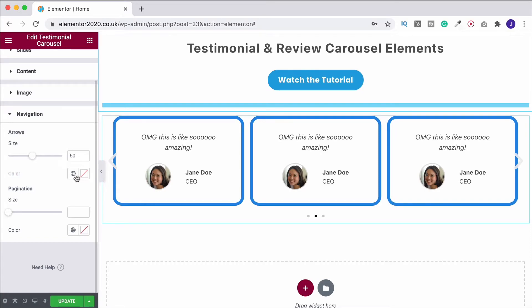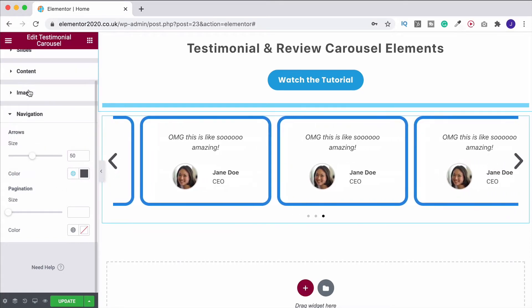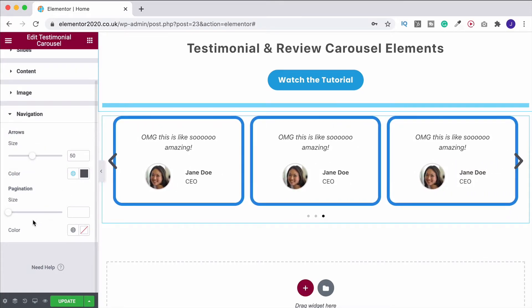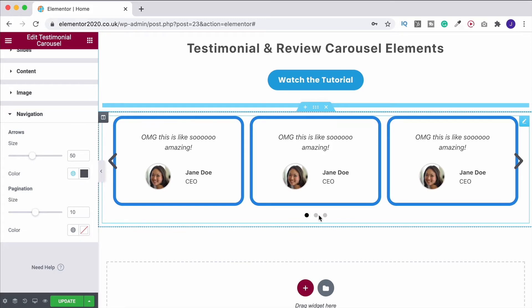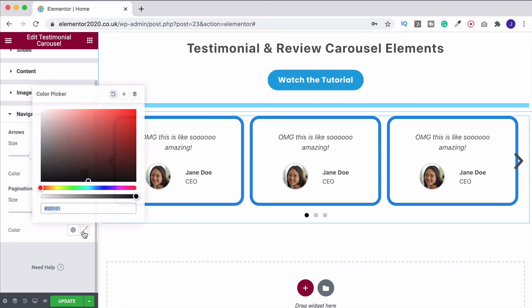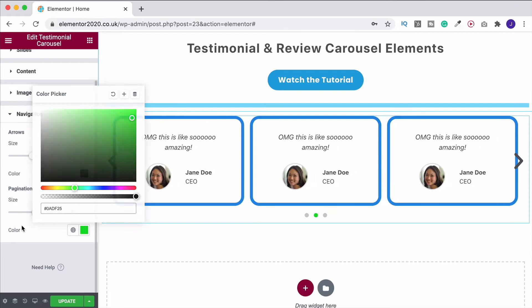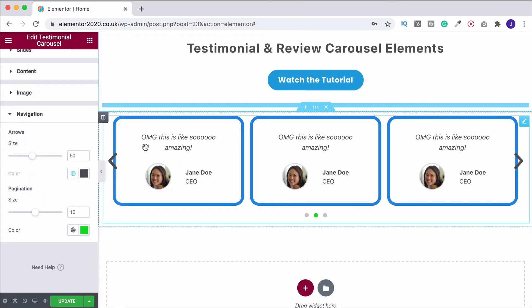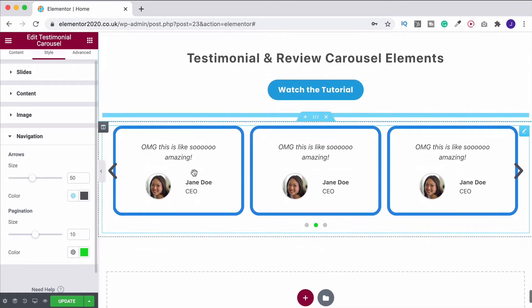And you can also change the navigation arrows so we can increase the size of those. We can change the color of them, make them dark gray. That way they're going to be easier to be seen. And you can also change the pagination circles, easy for me to say, as well. So we can change the size of those. And again, you guessed it, we can change the color. So play around with that. Really nice and simple one.